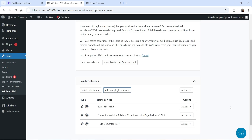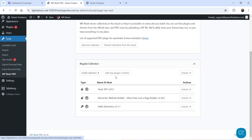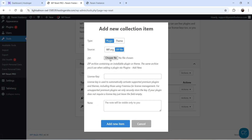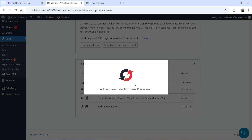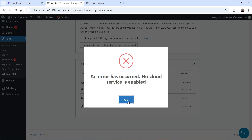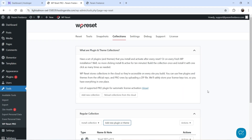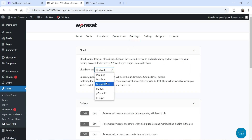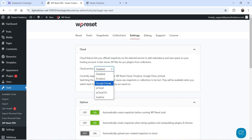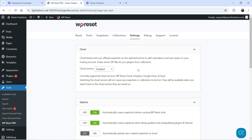If you have a zip file of a plugin, you can also upload it and it will be stored on the cloud server. I'll click on Add New Plugin, choose a file — I have the Elementor Pro plugin in a zip file — and click Add New Item. It shows an error: 'No cloud service is enabled.' You need to go to Settings, enable a cloud service, connect your account, and then you can upload zip files to the cloud server for automatic installation.